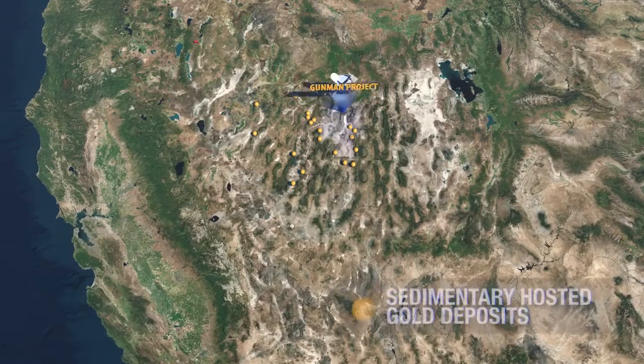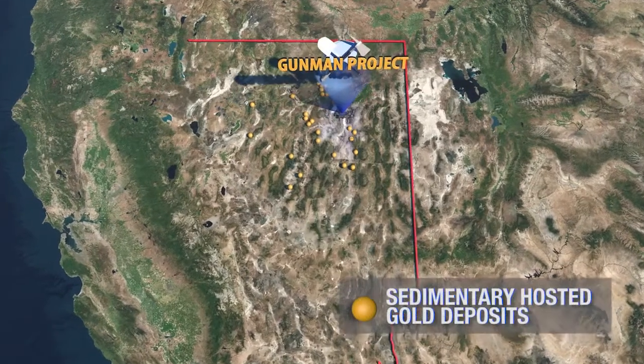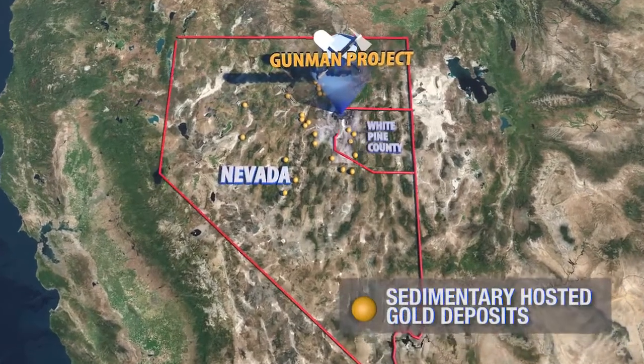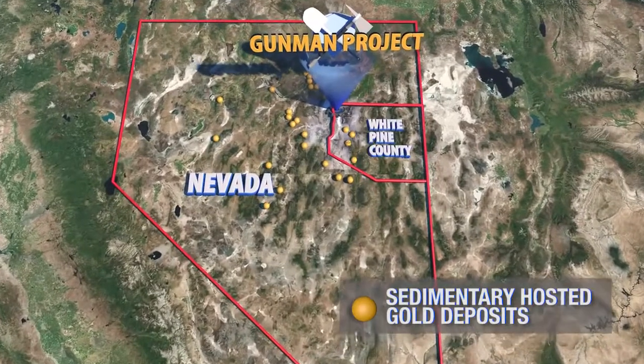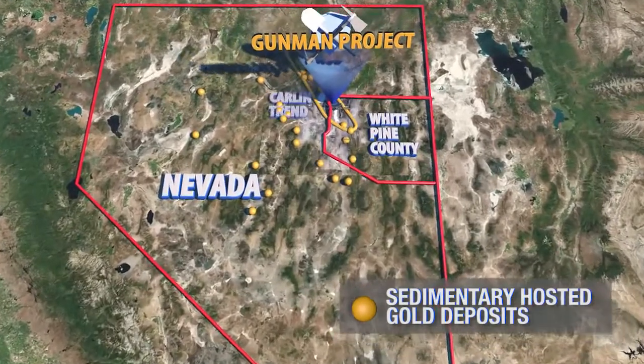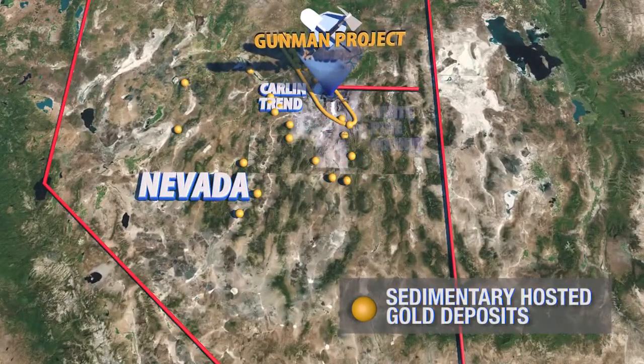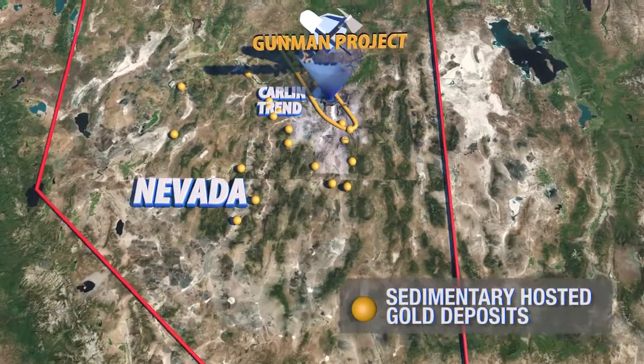The Gunman Zinc Silver Project is located in White Pine County, Nevada, along the southern extension of the Carlin Trend.